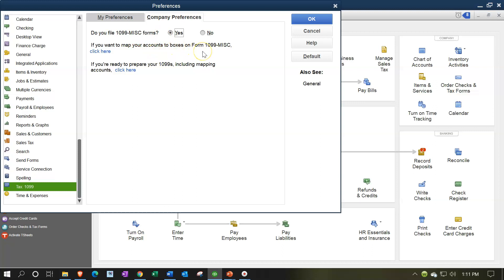You can map your accounts to boxes on the 1099 Miscellaneous form by clicking here. Typically you map it to 1099 Miscellaneous, which specifies which box it shows up on the actual 1099 form. This helps you go through the process of setting up and printing 1099s. Note that you still need pre-printed 1099 forms. If you're ready to prepare your 1099s including mapping accounts, click that option.